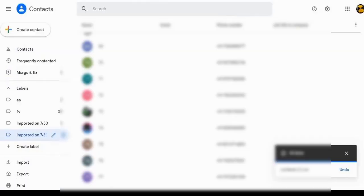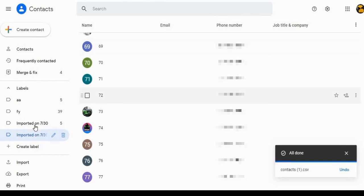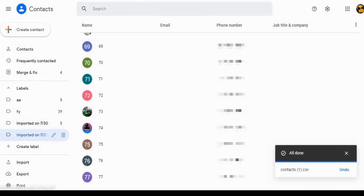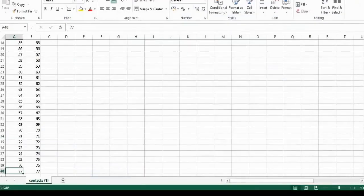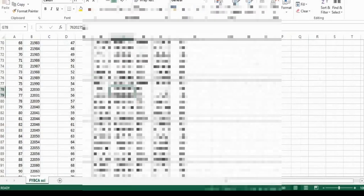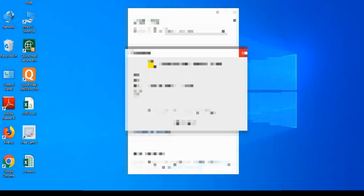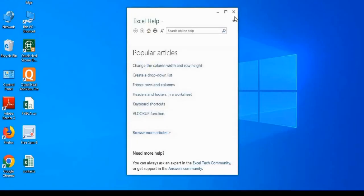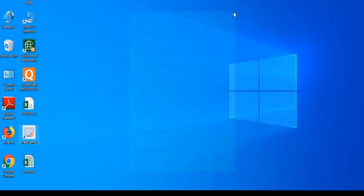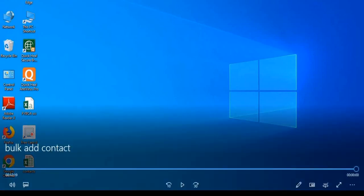In this way, you can bulk add the contacts to WhatsApp. That's all for this video. Definitely this video will help you to bulk add contacts to WhatsApp group. Hit the red subscribe button, like and share. Thank you for watching. Have a good day.